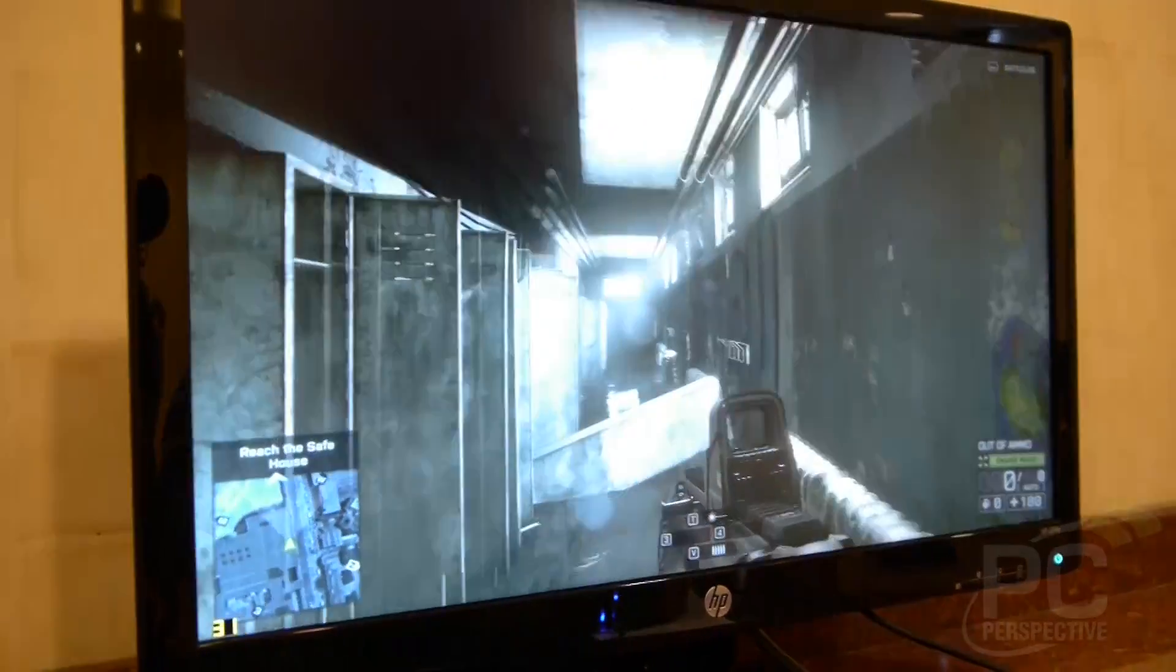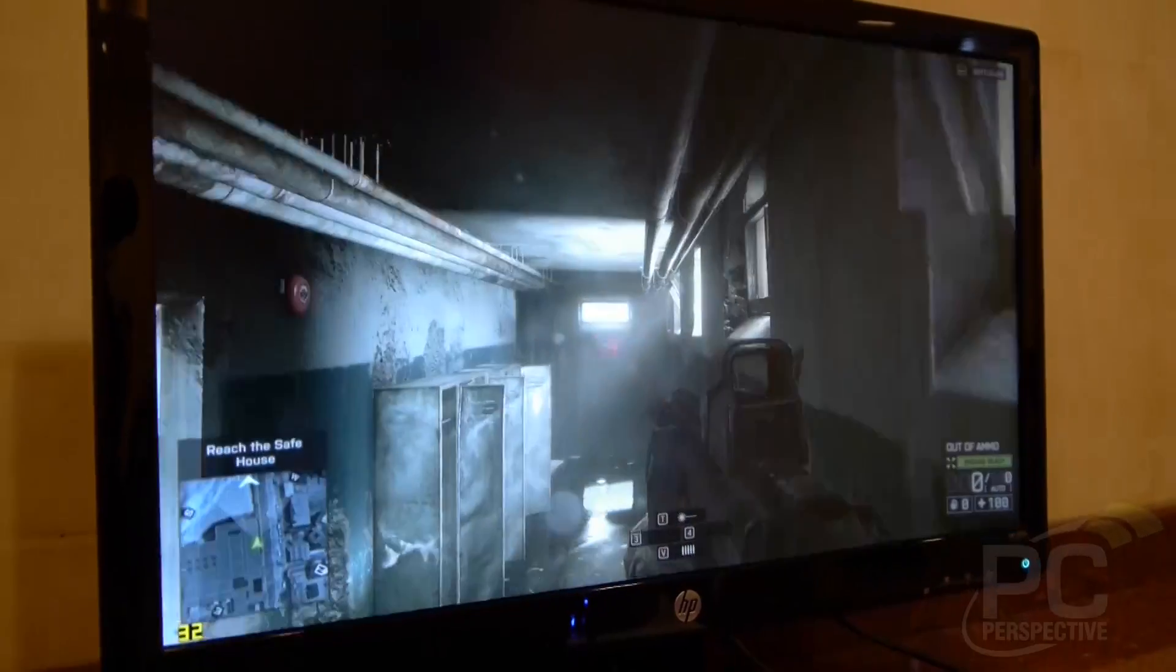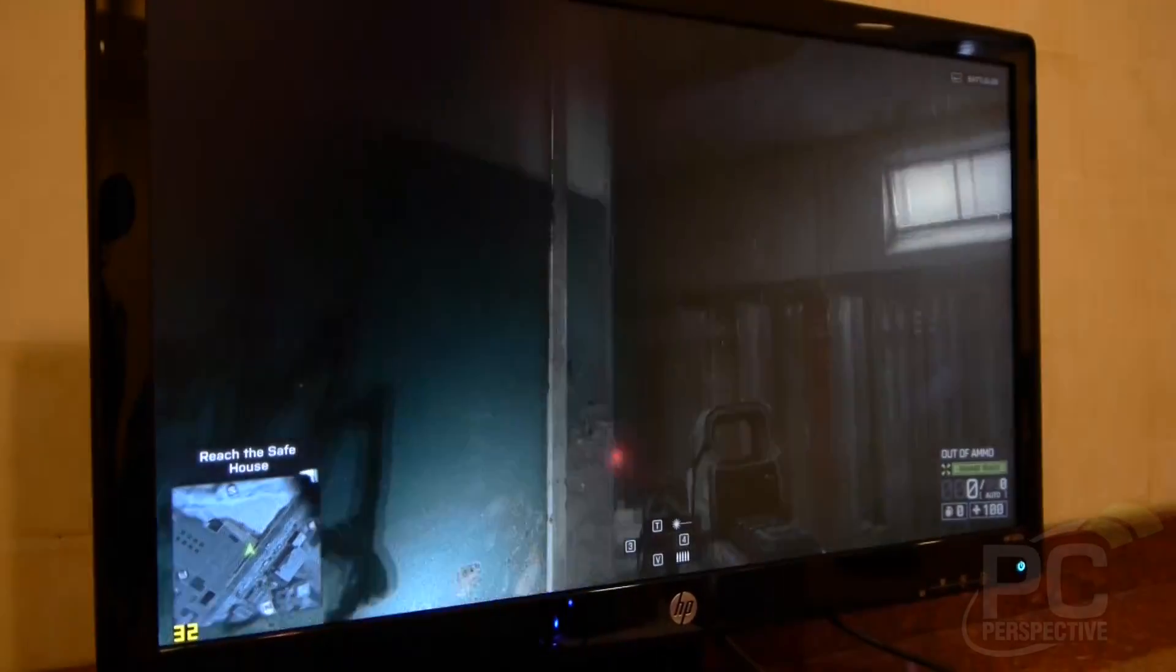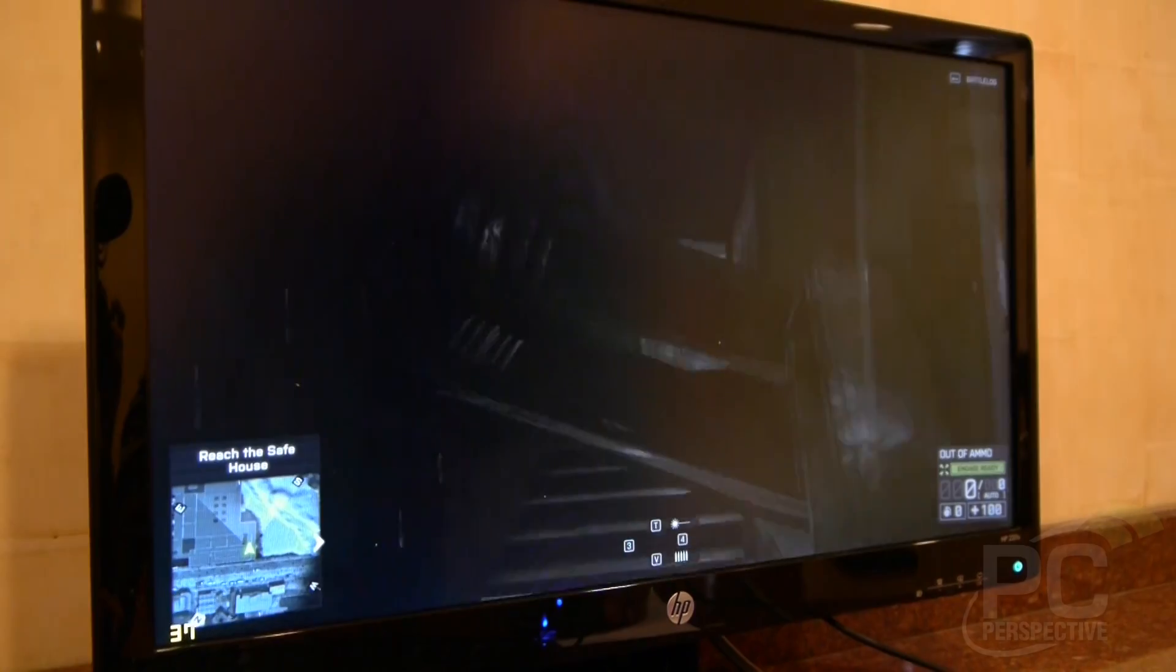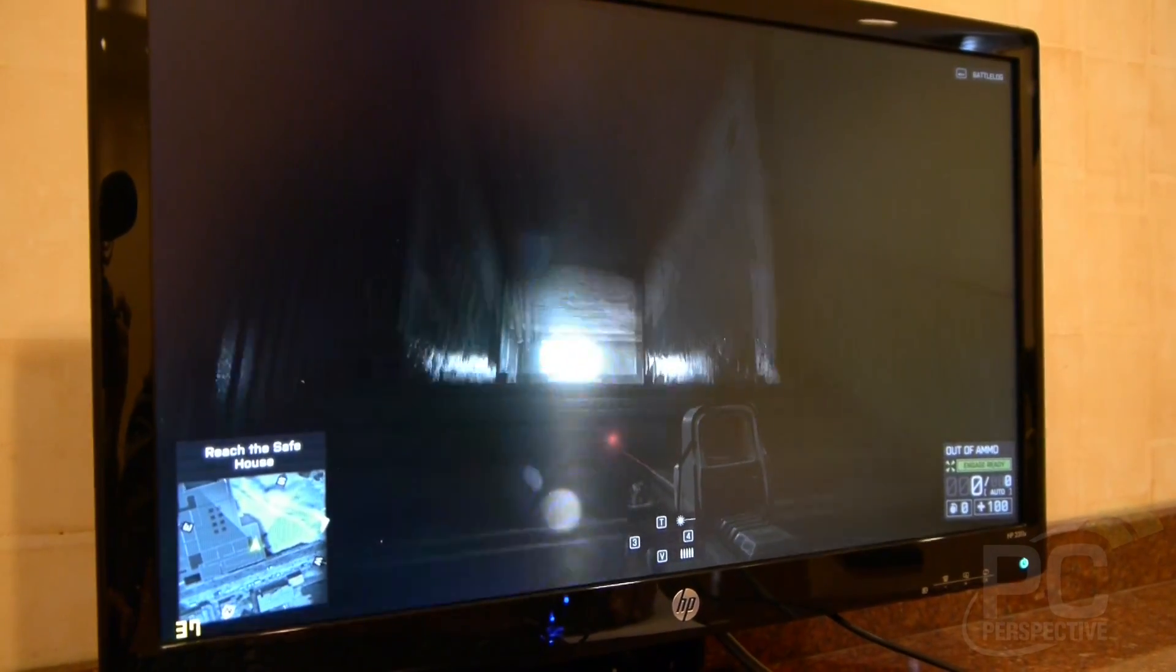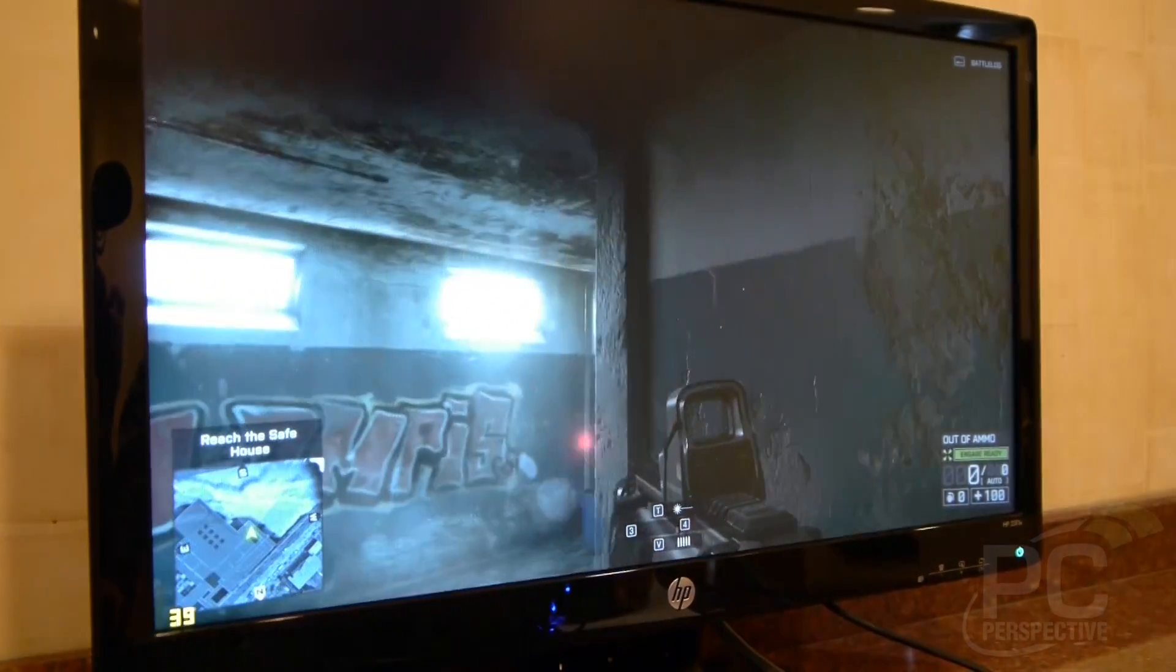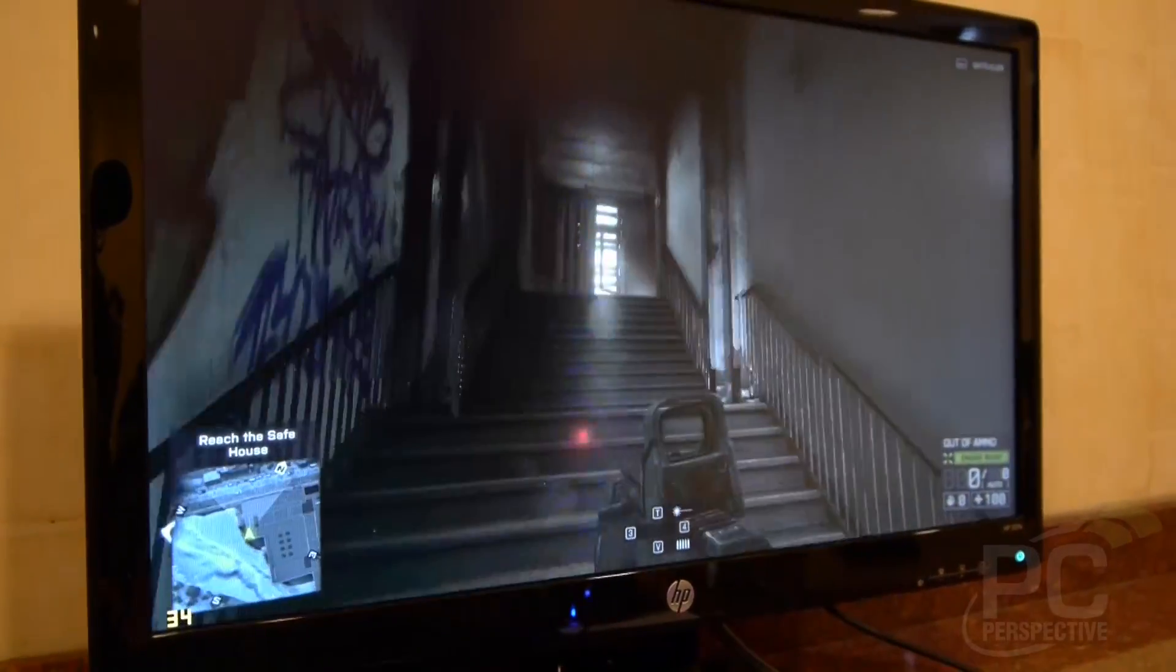We're here at the AMD APU 13 event getting a demo of Battlefield 4 running on an A10 Kaveri APU. This is the same system they were using to demo Battlefield 4 at the keynote yesterday.